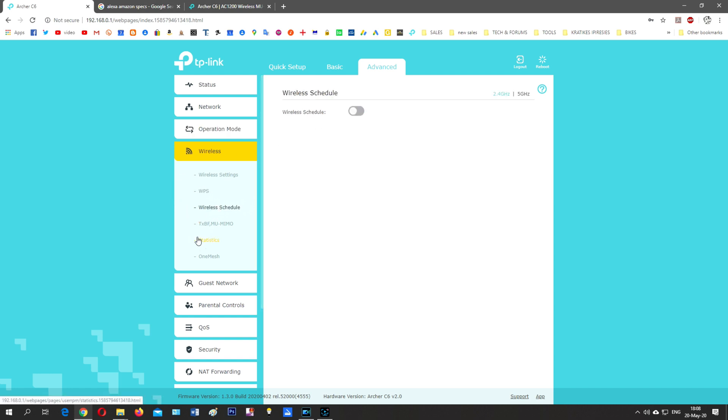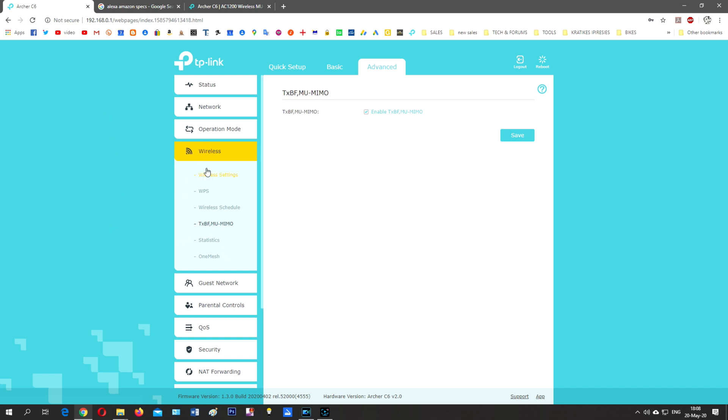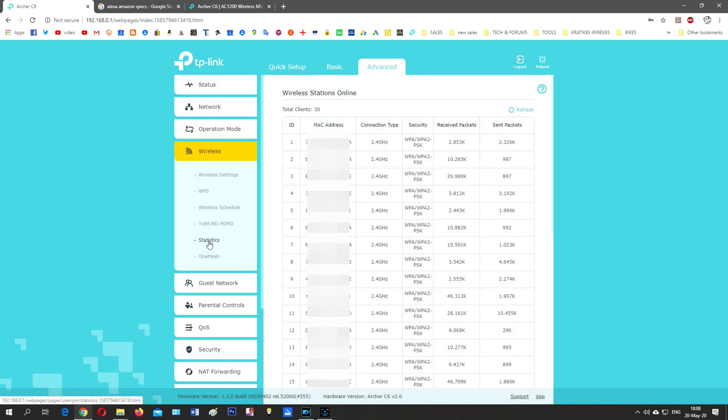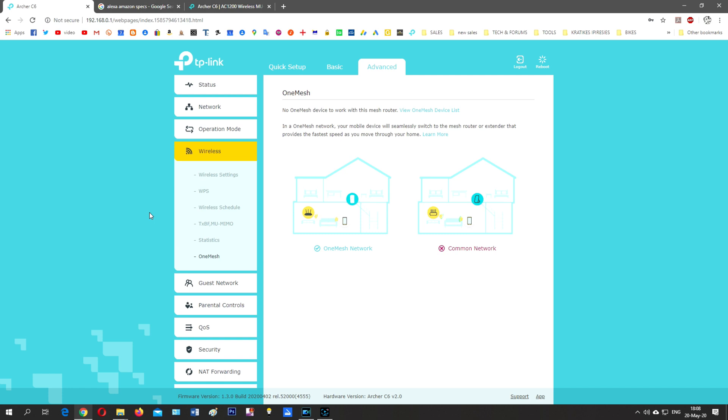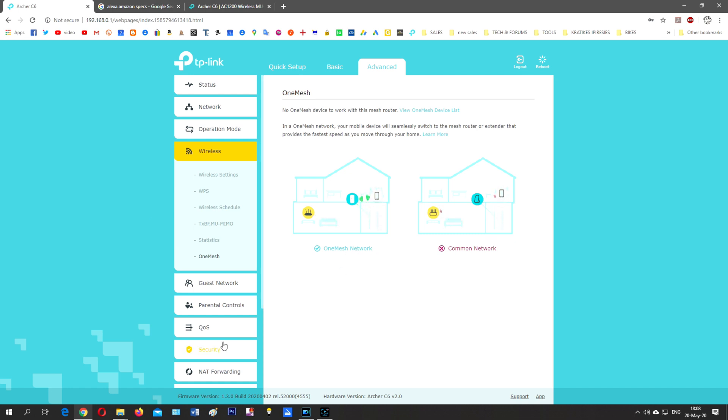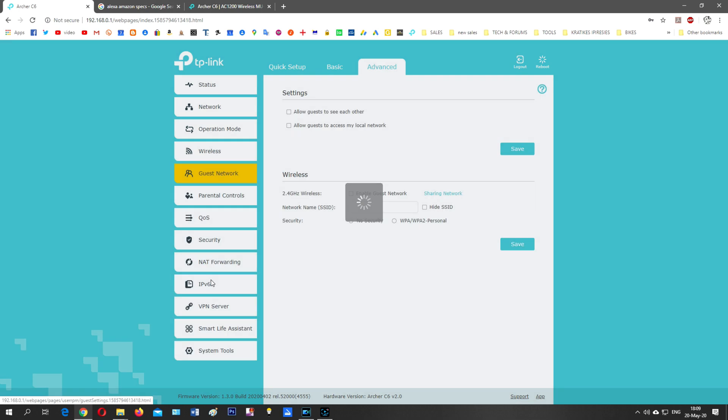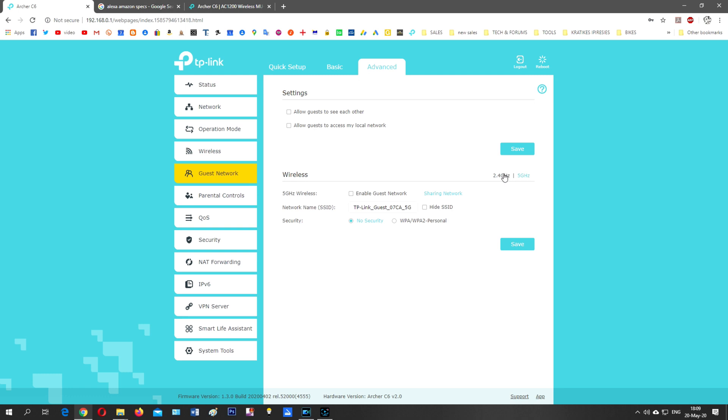Wireless schedule, you can schedule your wireless. TX Beamforming, MU-MIMO - this is the reason I bought this router because I have so many wireless devices and ethernet devices: PCs, laptops, etc. Statistics showing the devices and received packets, send packets, security, connection type, etc. OneMesh is a device to work with the mesh router and OneMesh network. Your mobile device will seamlessly switch to the mesh router or extender that provides faster speeds as you move through your home. Guest network: allow guests to see each other, allow guests to access my local network on 5G and 2.4 gigahertz.